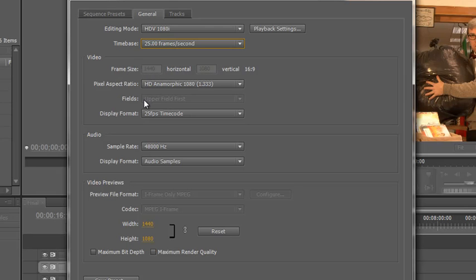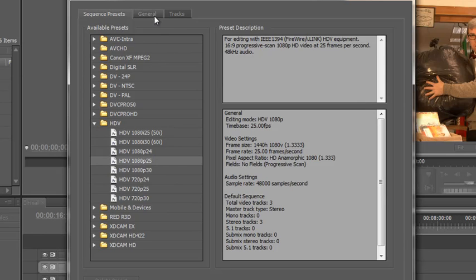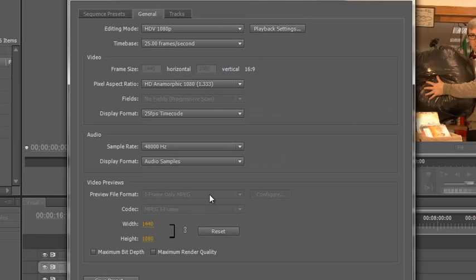Well it was going to be progressive and not upper field first. Oh well maybe I can go back and choose a progressive preset. There's a progressive preset, 1080p 25. So click on that and go to the general tab. Oh yeah okay so I've got no fields, it is now progressive although it's grayed out and I can't change it.